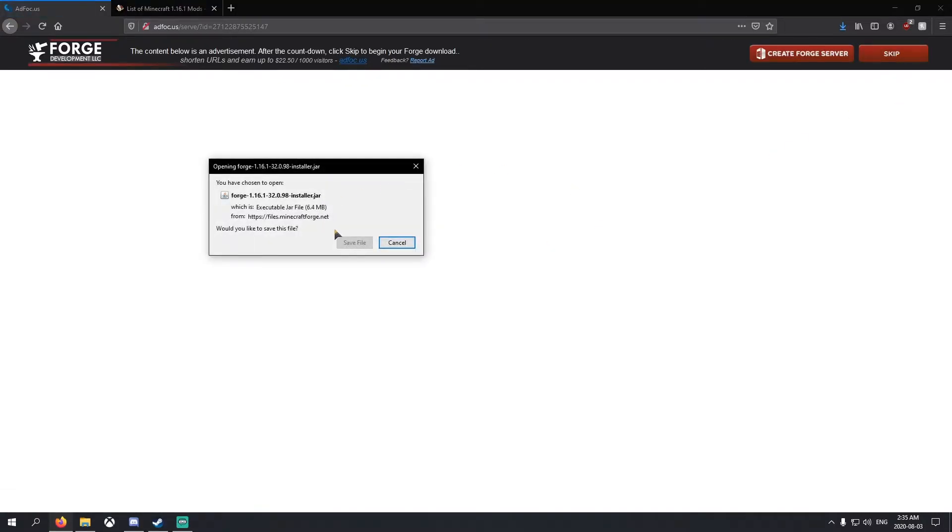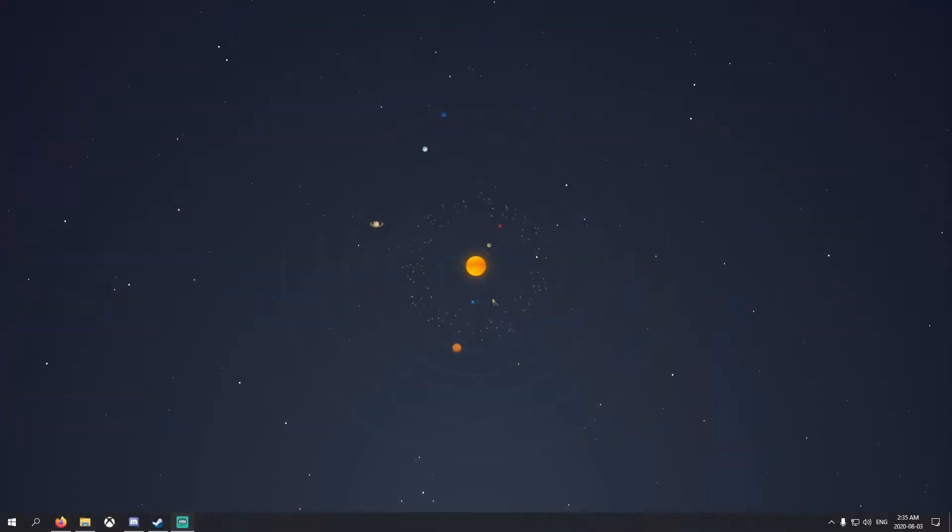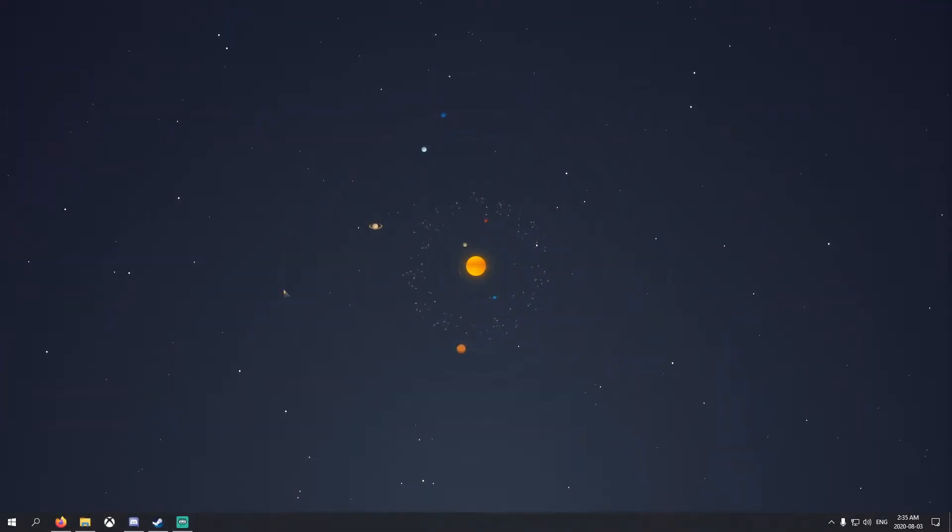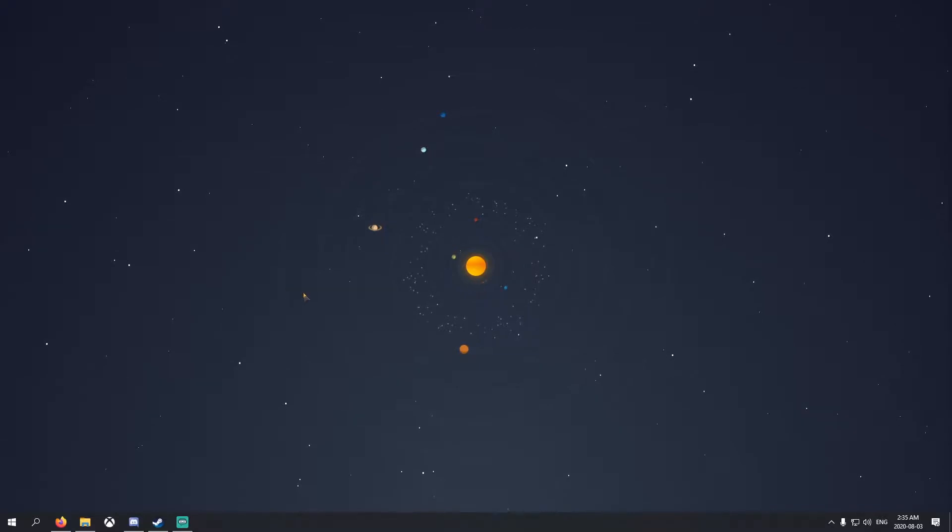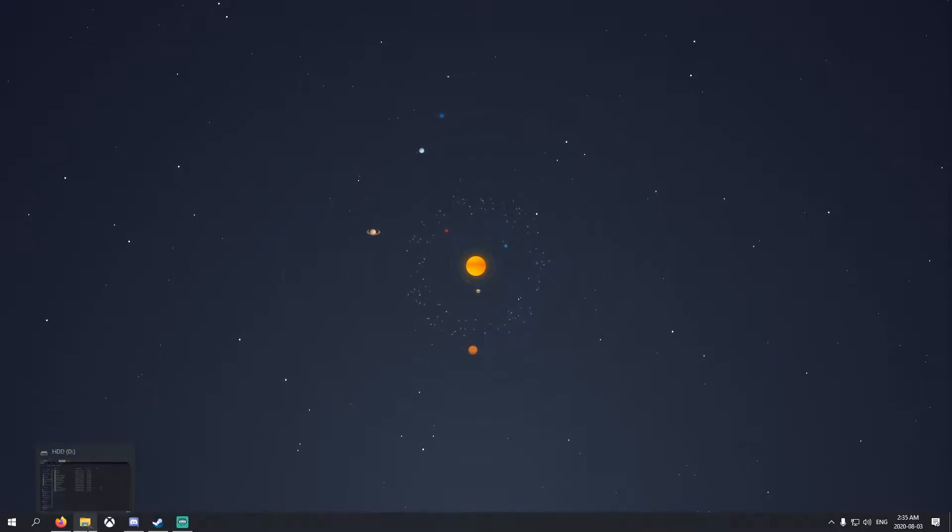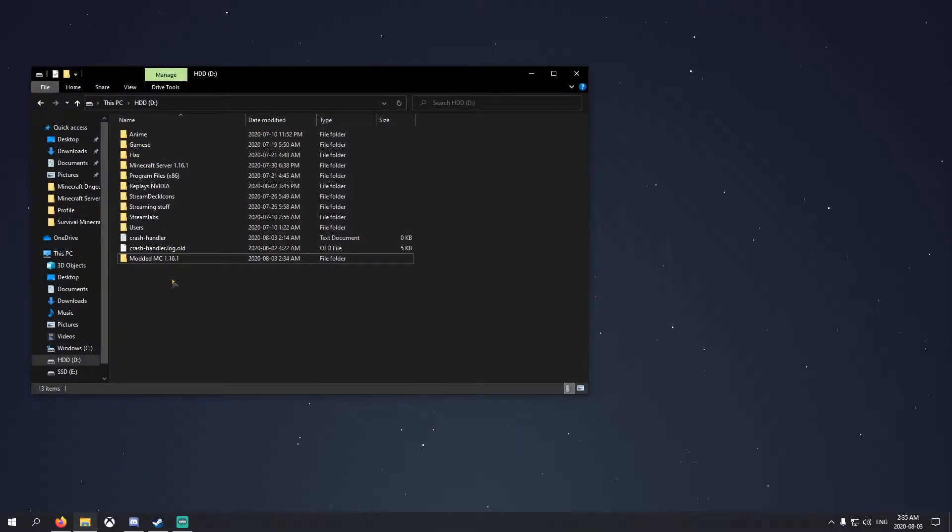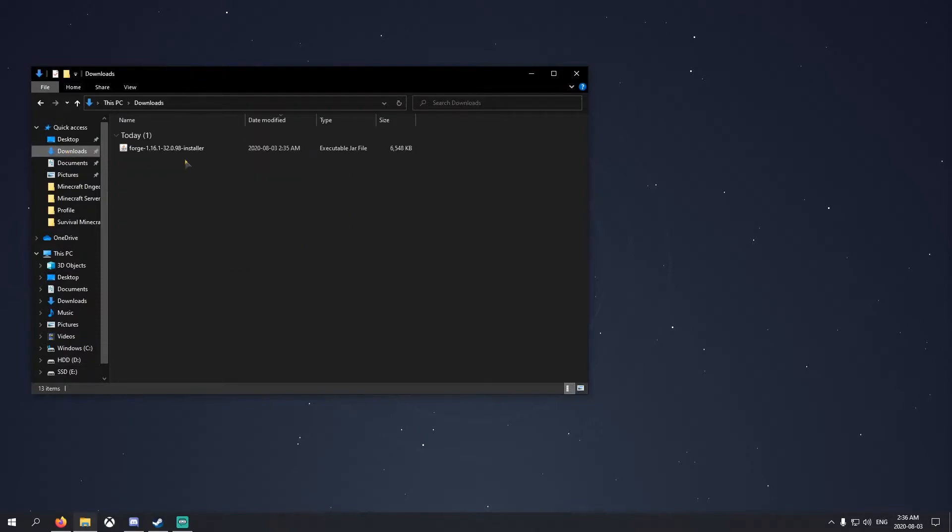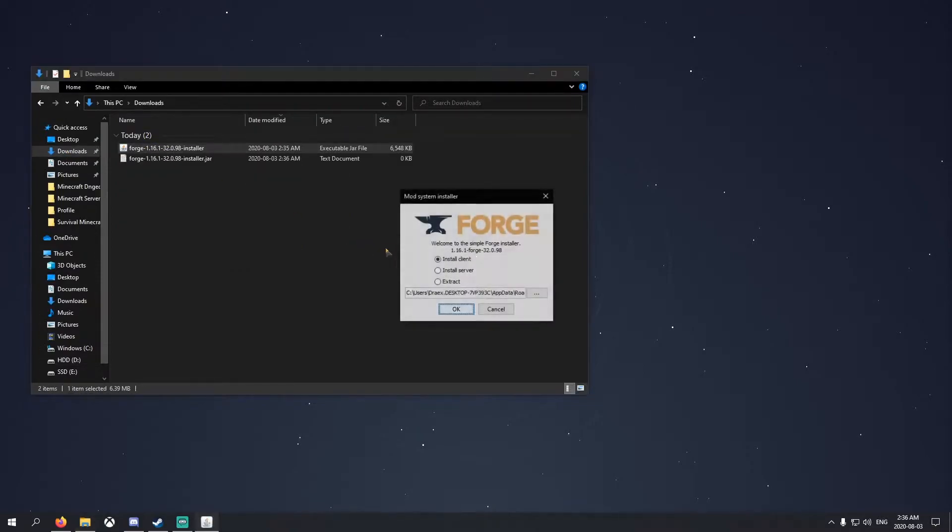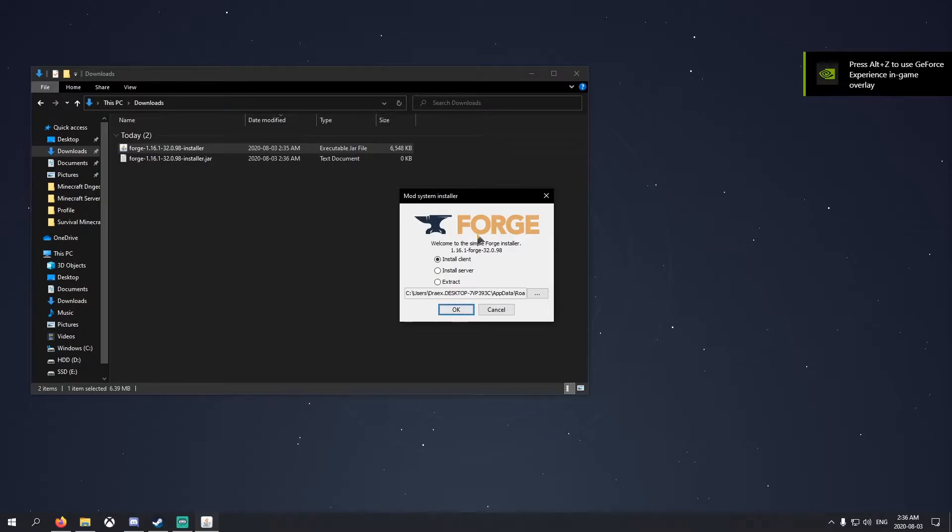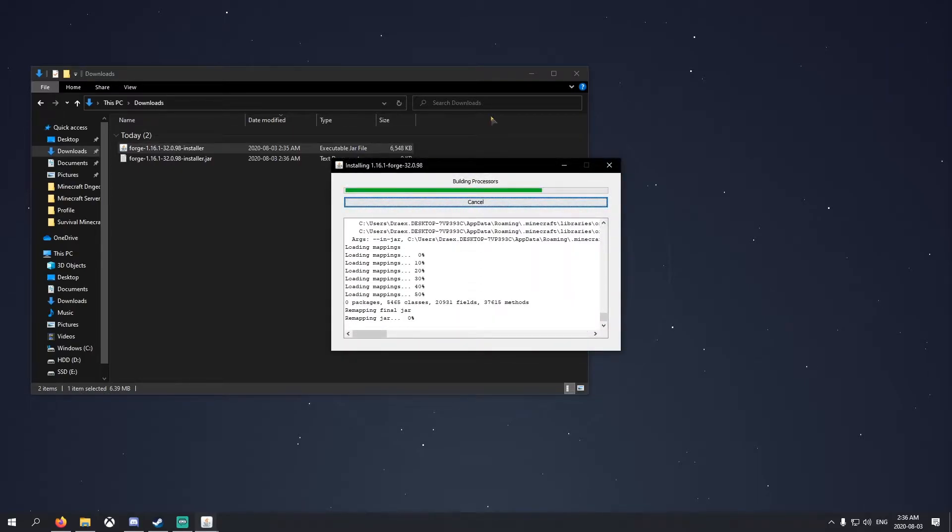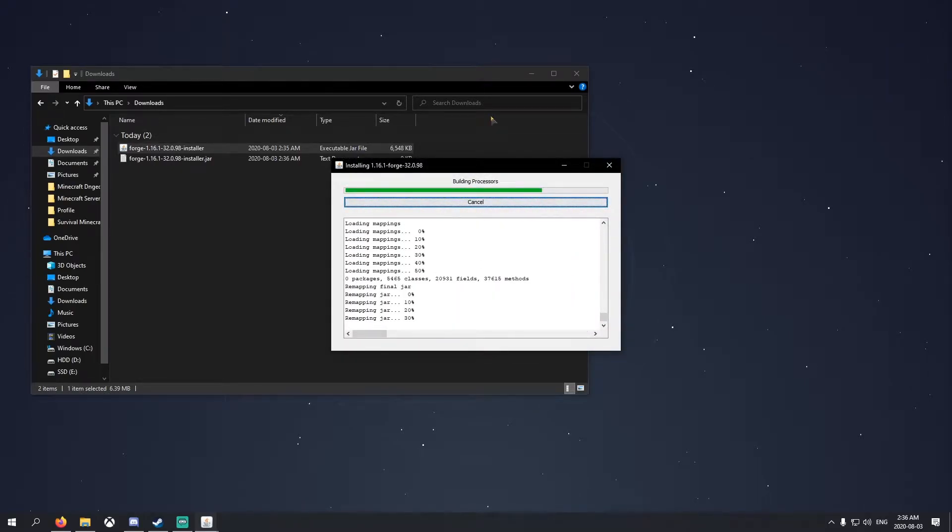Once you're done that, save the file and minimize that. Everyone who's going to play on this server needs to do this, but make sure you get everyone to download the same version that you're downloading. Once you download it, go to downloads, run it, and then you want to install client. Everyone's going to need to install client. Click OK and let it finish. It may take some time.